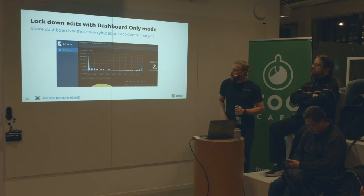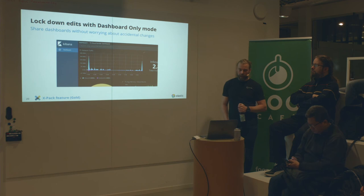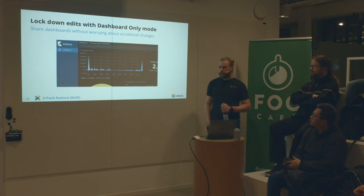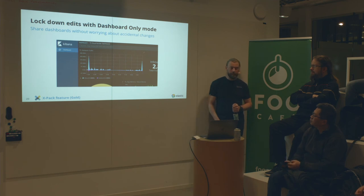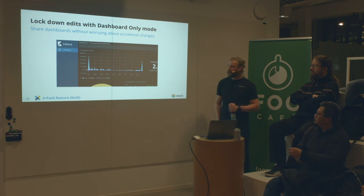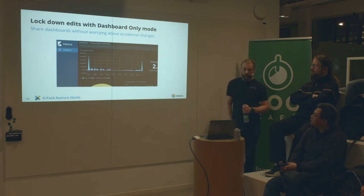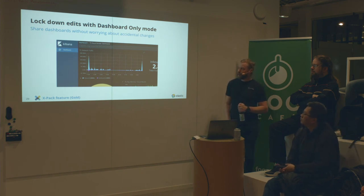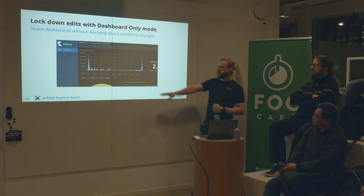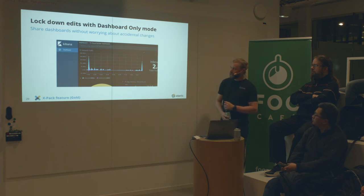Another feature is dashboard-only mode, which locks down editing. Everyone has that person in the office who, if given access, will delete or change something. With Kibana 6.0, you can assign a dashboard-only role that gives read-only access — the user can only view dashboards and cannot make any changes.